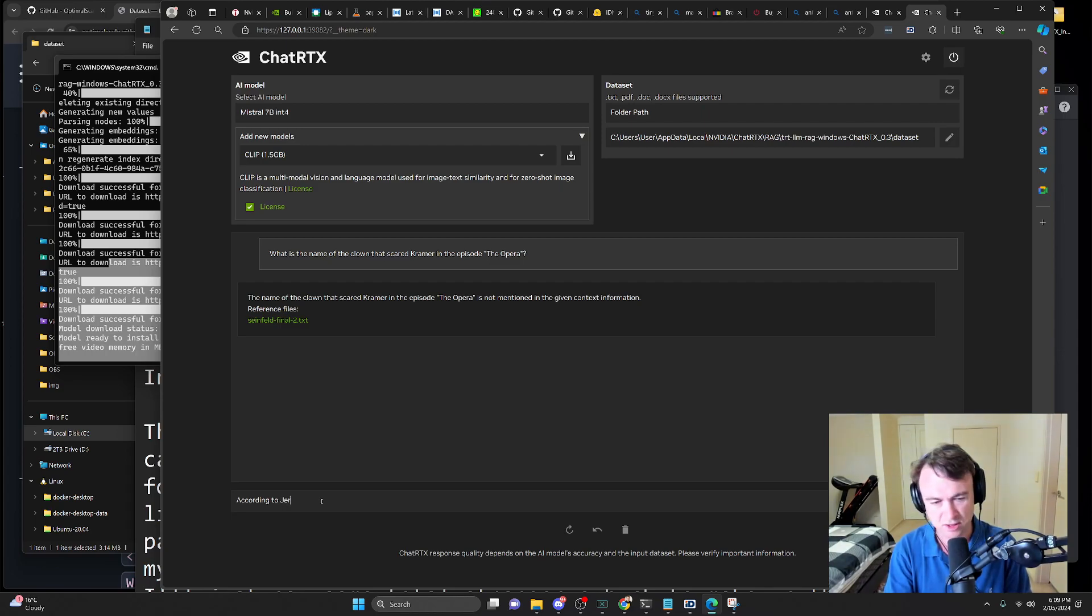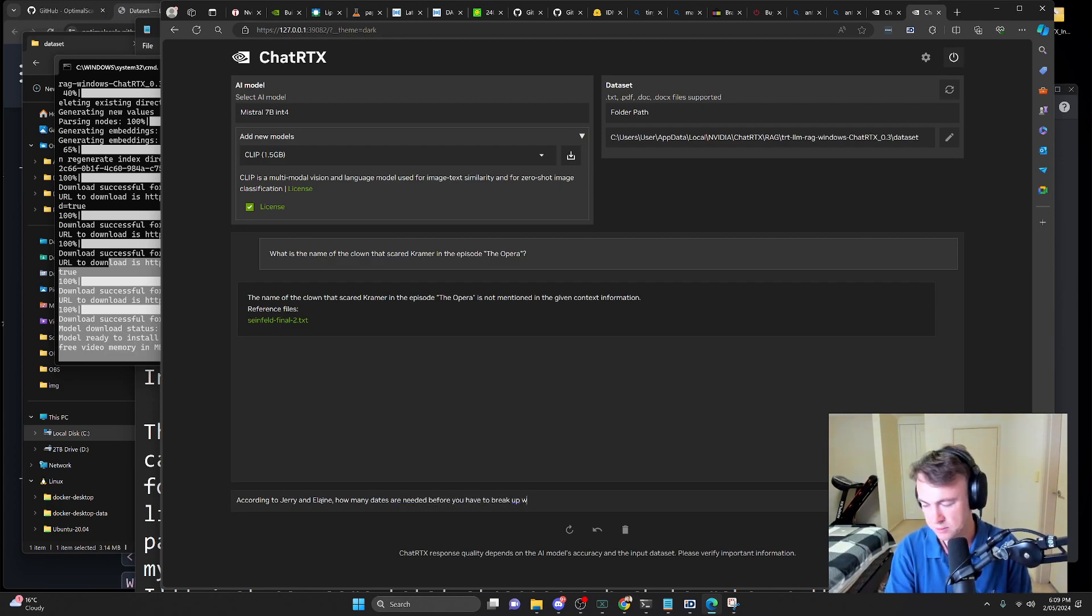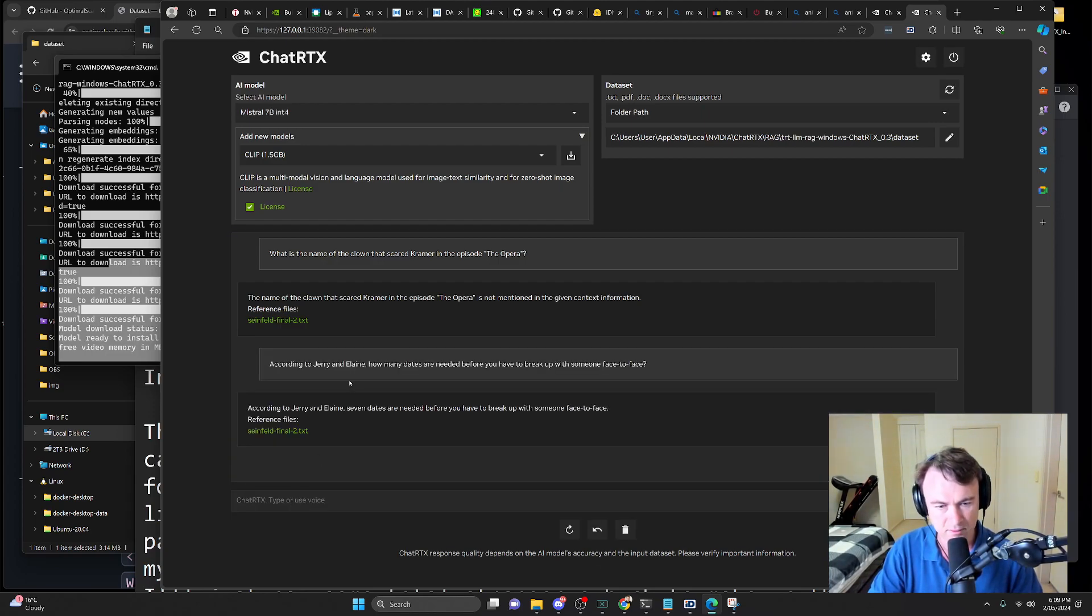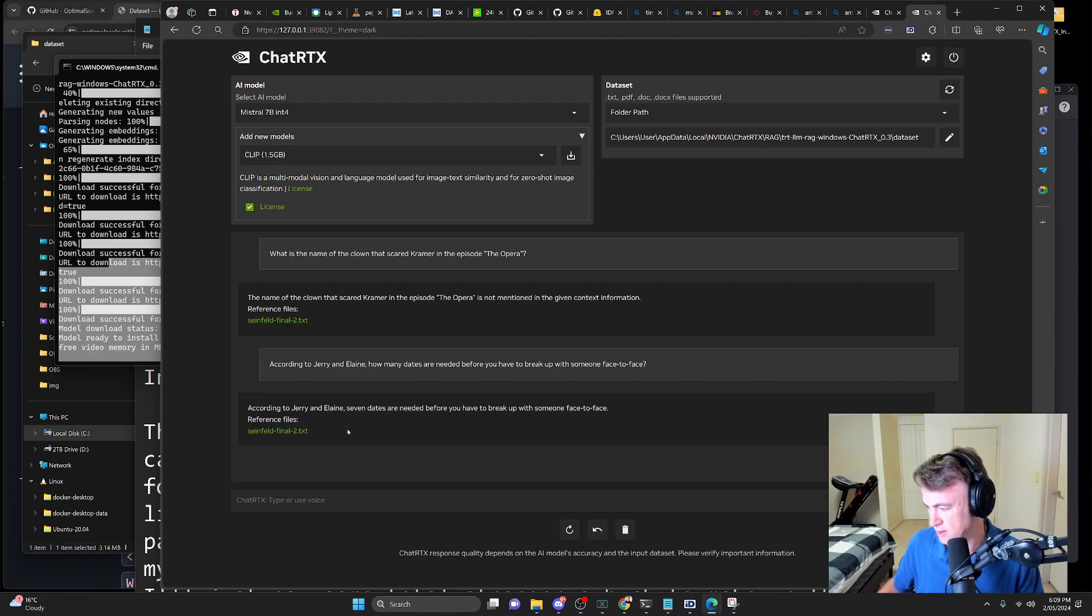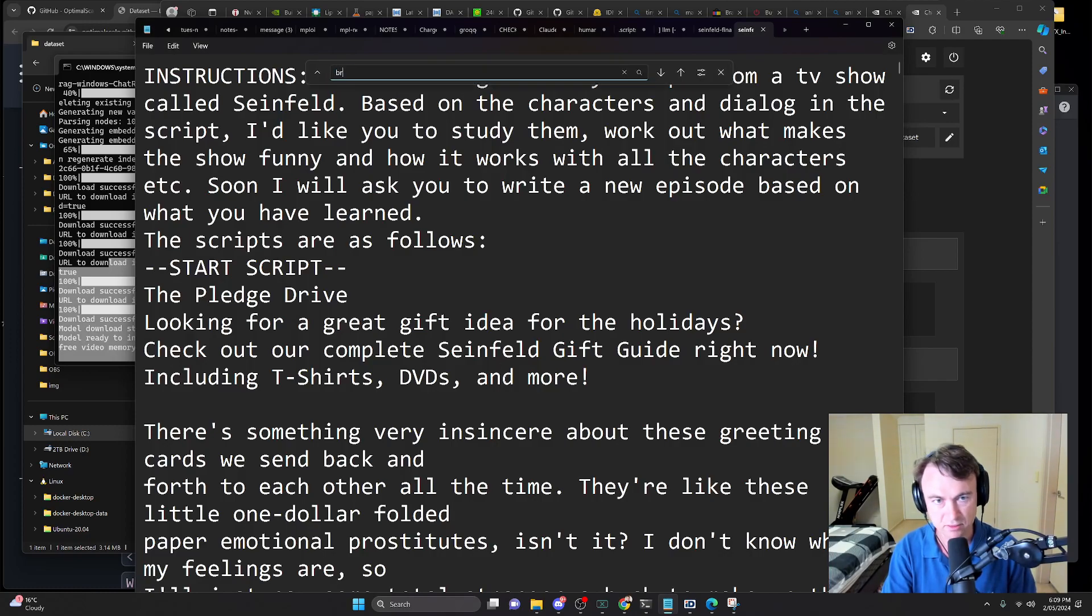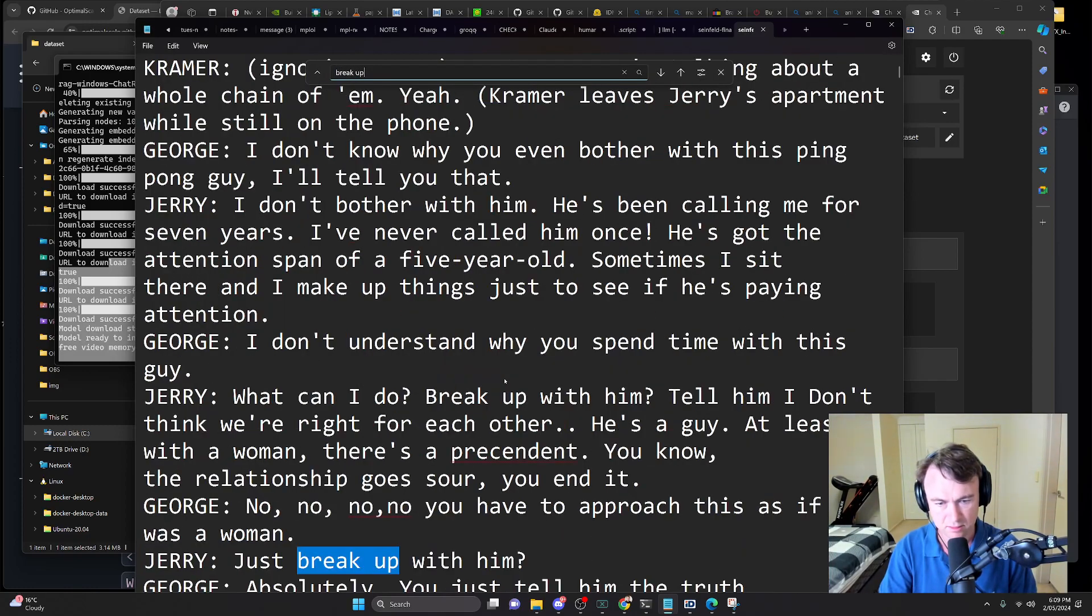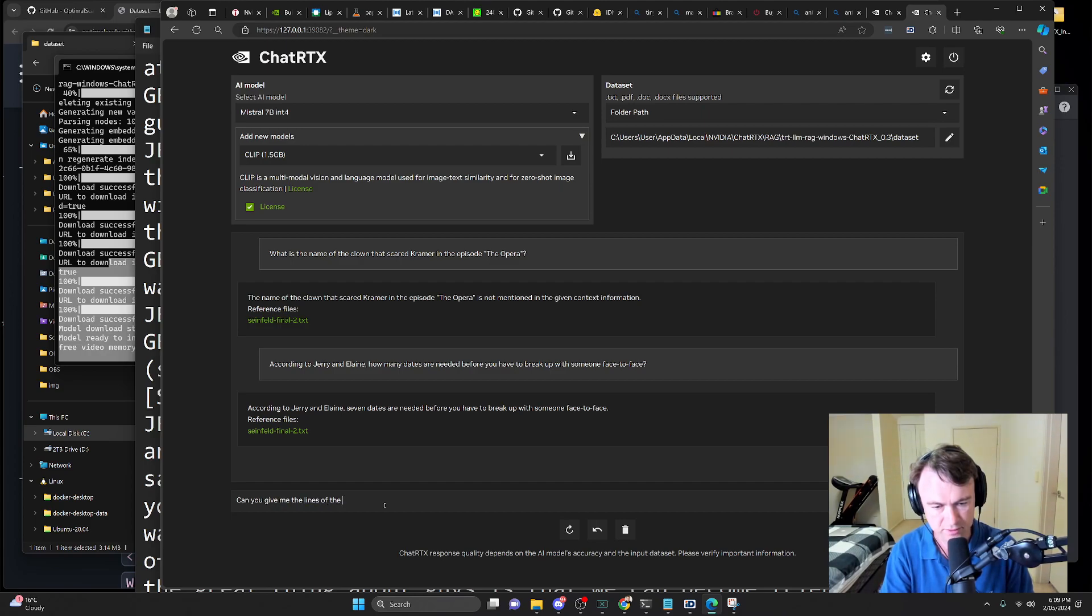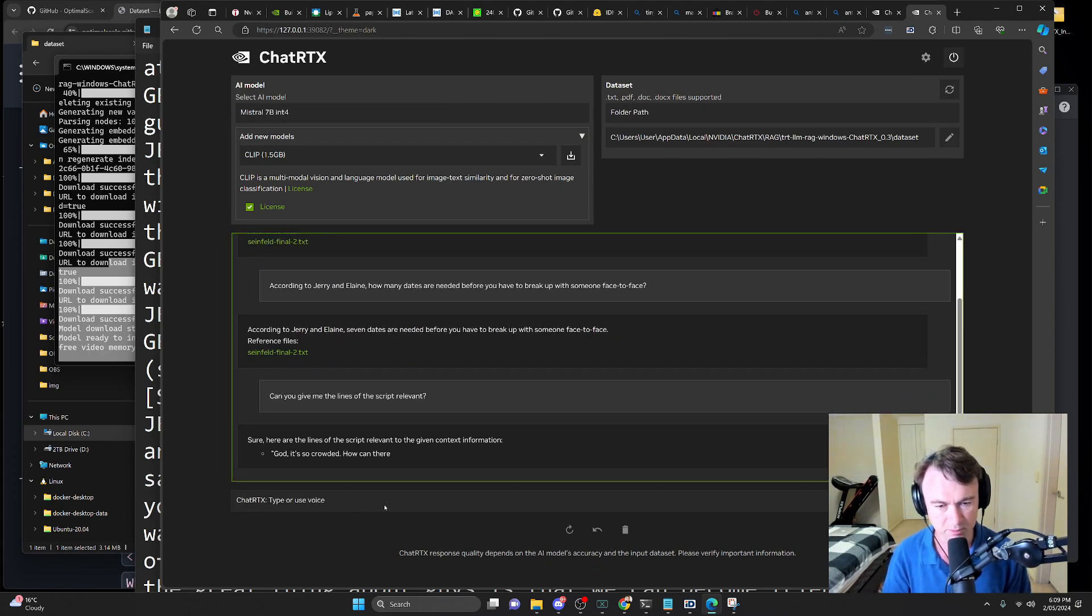According to Jerry and Elaine, how many dates are needed before you have to break up with someone face-to-face? Reference, Seinfeld Final 2. All right, let's check on Esquire Magazine. Looks correct. That's awesome. Let's have a look in here. Break up with him. I'll ask it. Can you give me the lines of the script relevant? Let's see if it does that. That'd be pretty cool.